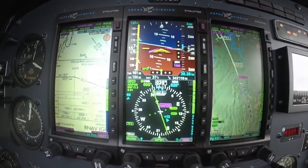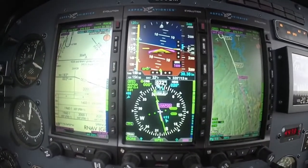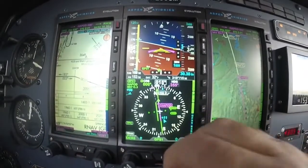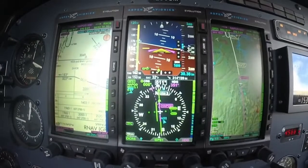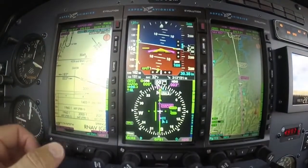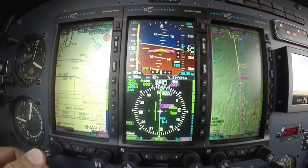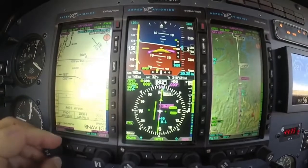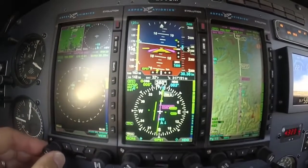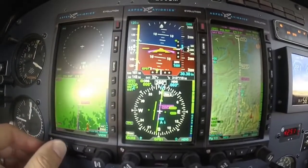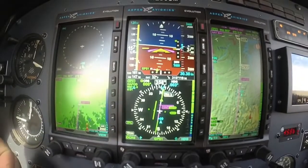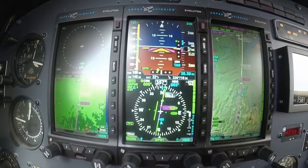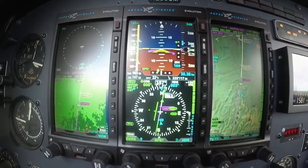10 degrees left, vector for the RNAV. We have the autopilot coupled and it should start rolling in here. Slowing it up — gear speed in this aircraft is 170, so I'm at 170. For me, I like waiting until as soon as the glide slope starts coming into view, then I go ahead and drop my gear, get it set up for the approach.